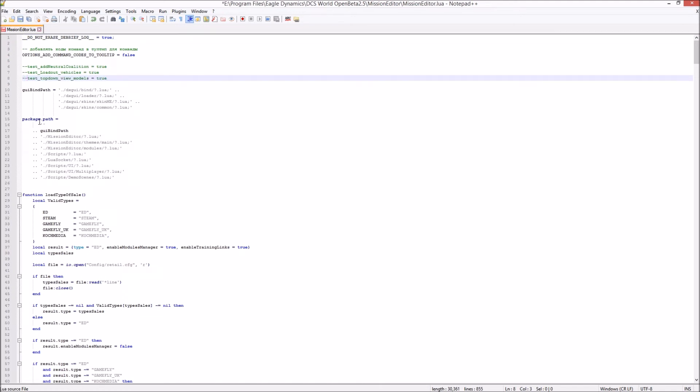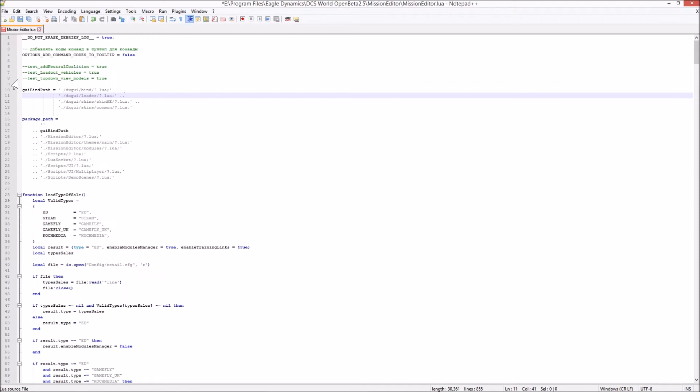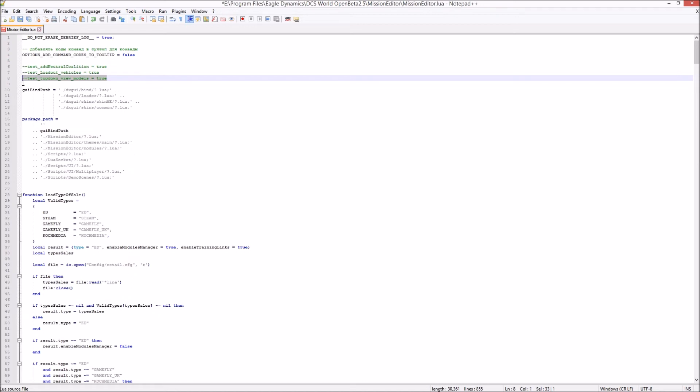And as you can see, I'd already done this once. At line eight, here, this line, test_top_down_view_models equals true. That is the line that you want to uncomment.